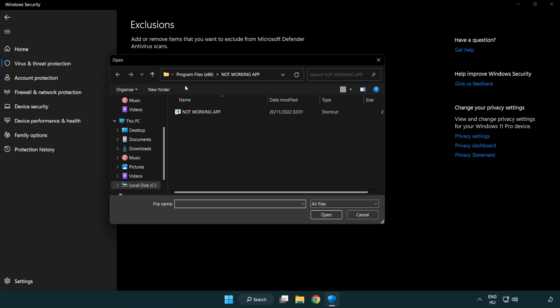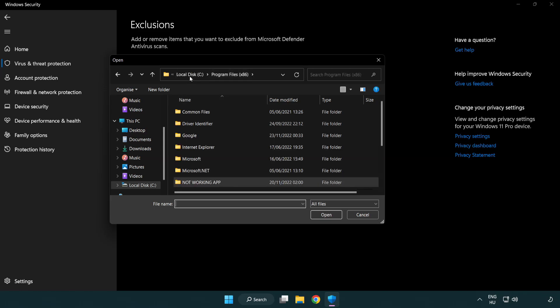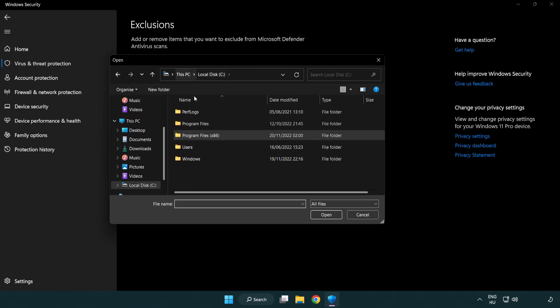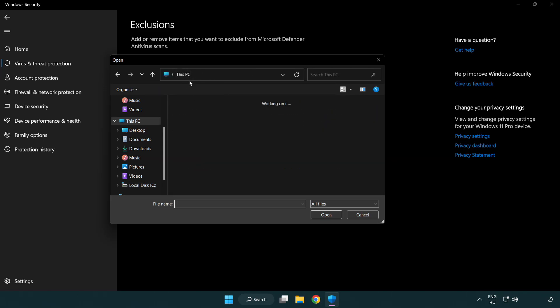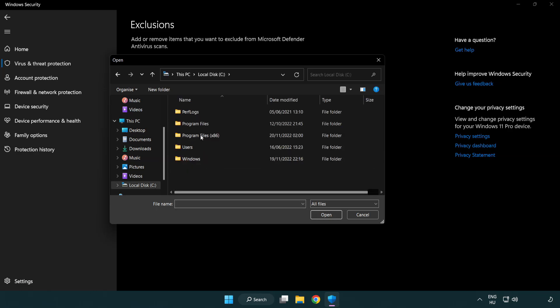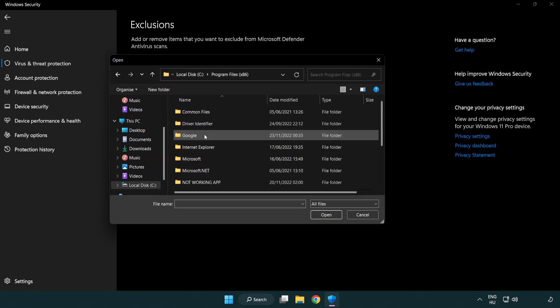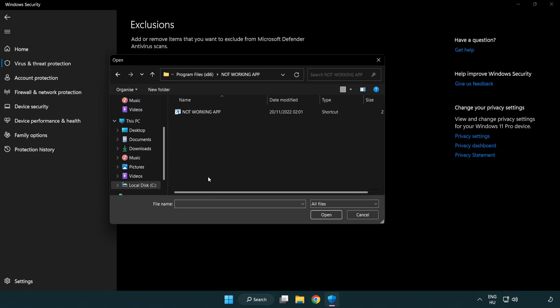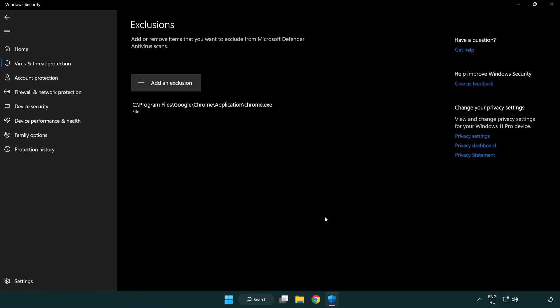Find your not working application. Select and click open. Close the window.